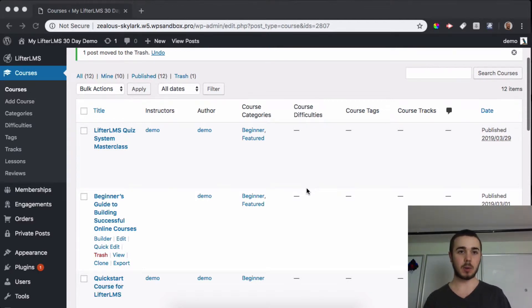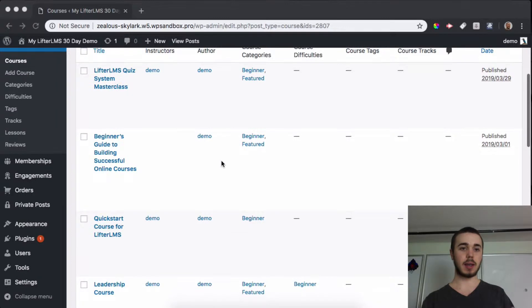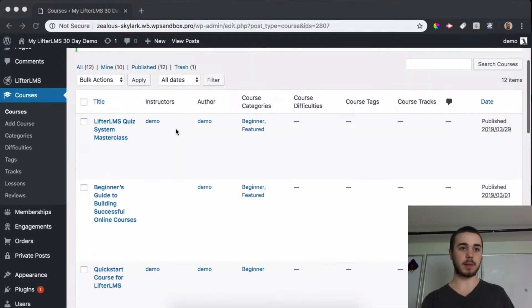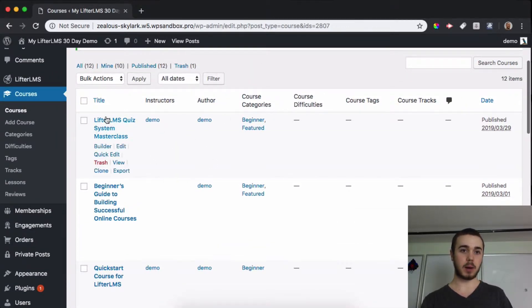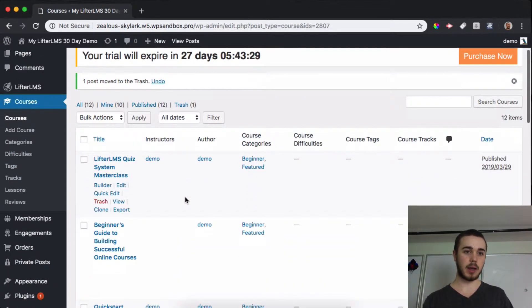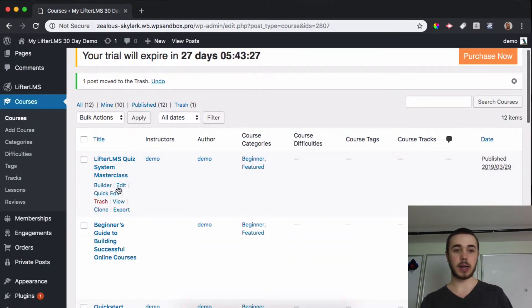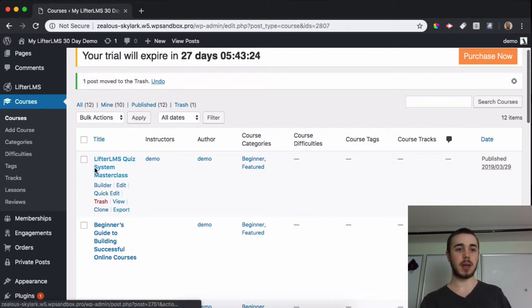In today's video we're going to go through how you can export and import courses in Lifter LMS. To start out, I'll head to my courses area in my admin dashboard here, and as you can see, if I hover over any of my courses, there's this option to export that comes up.